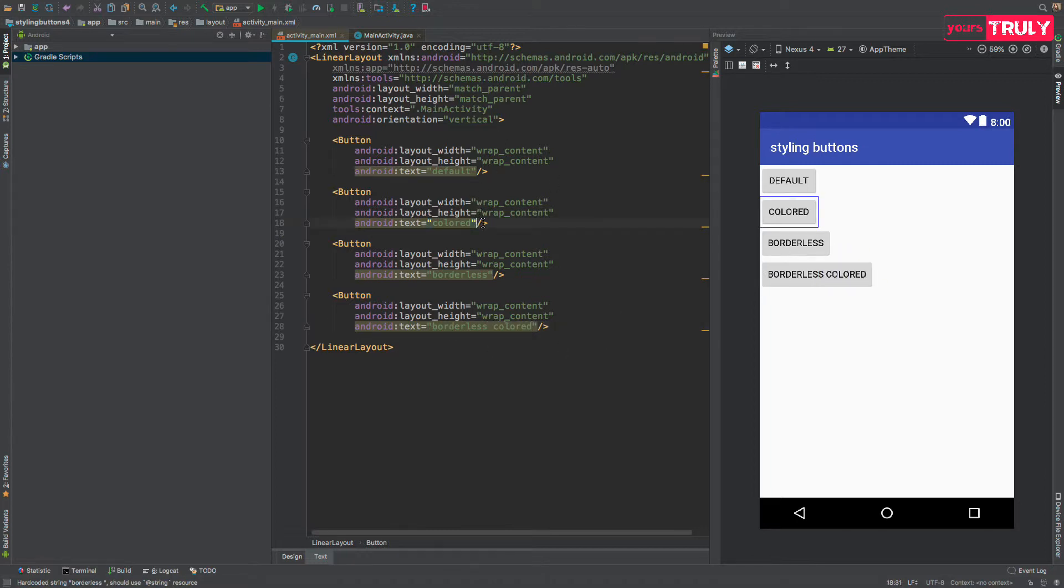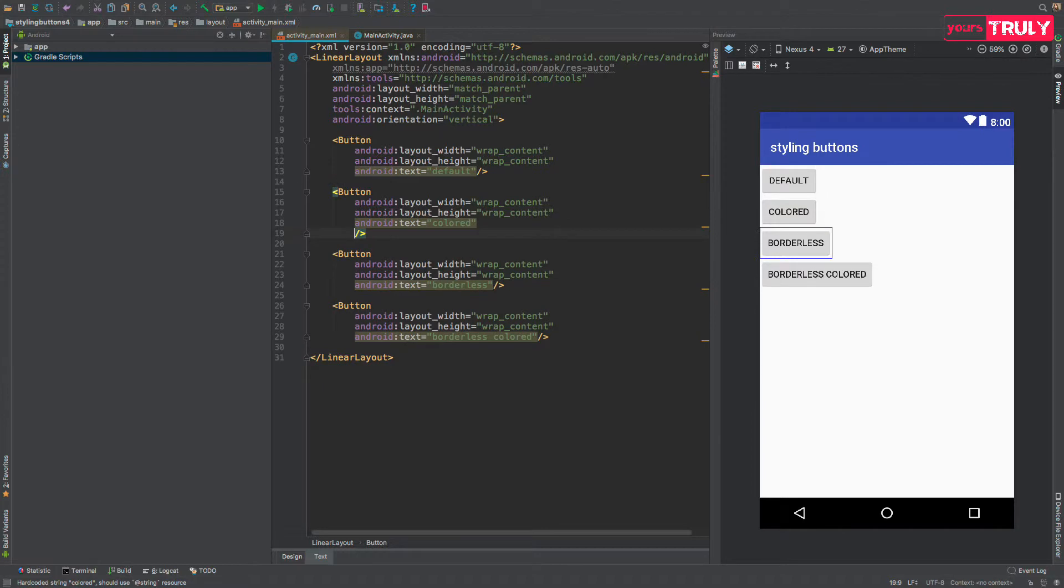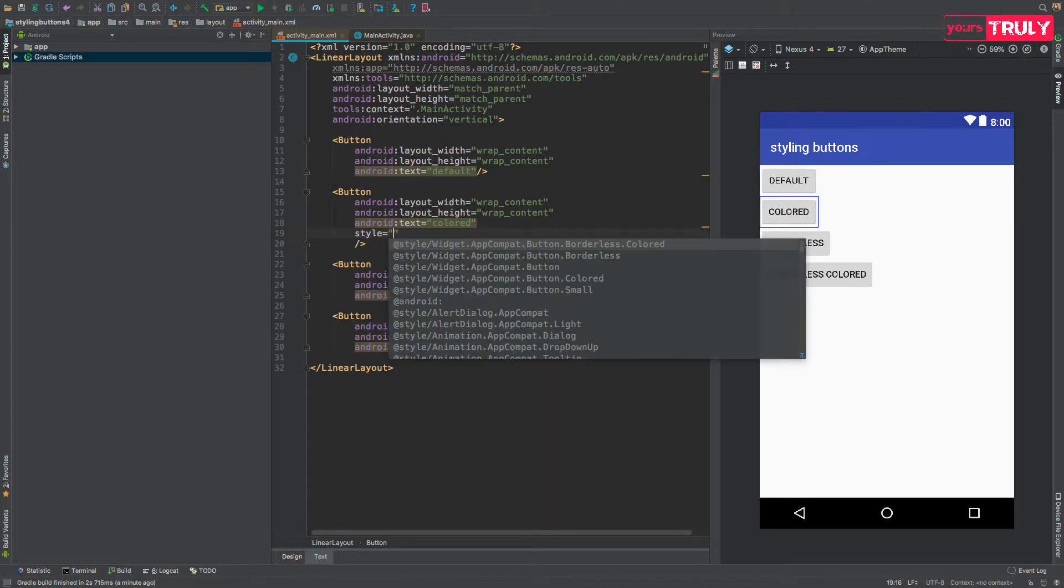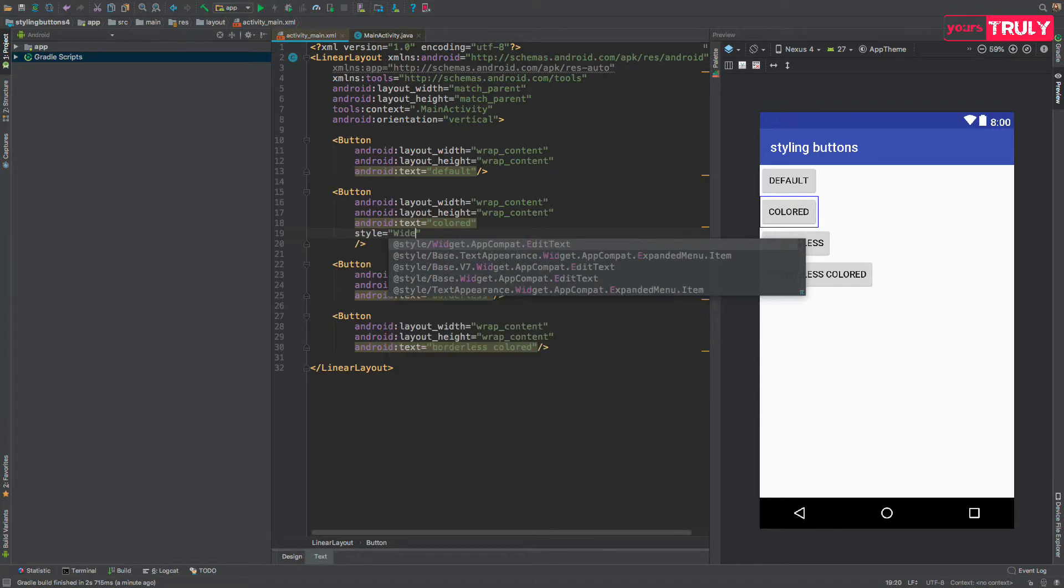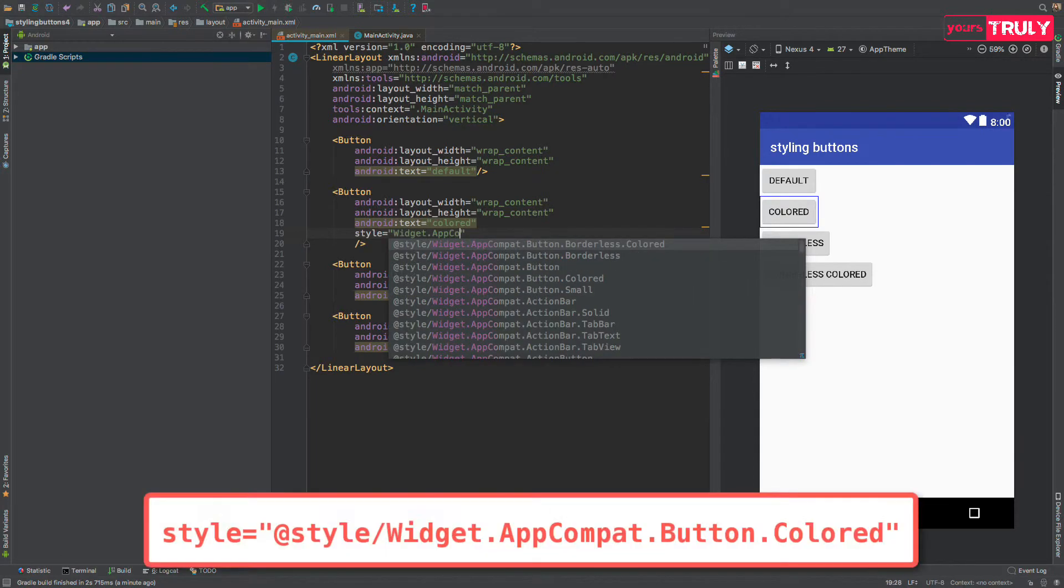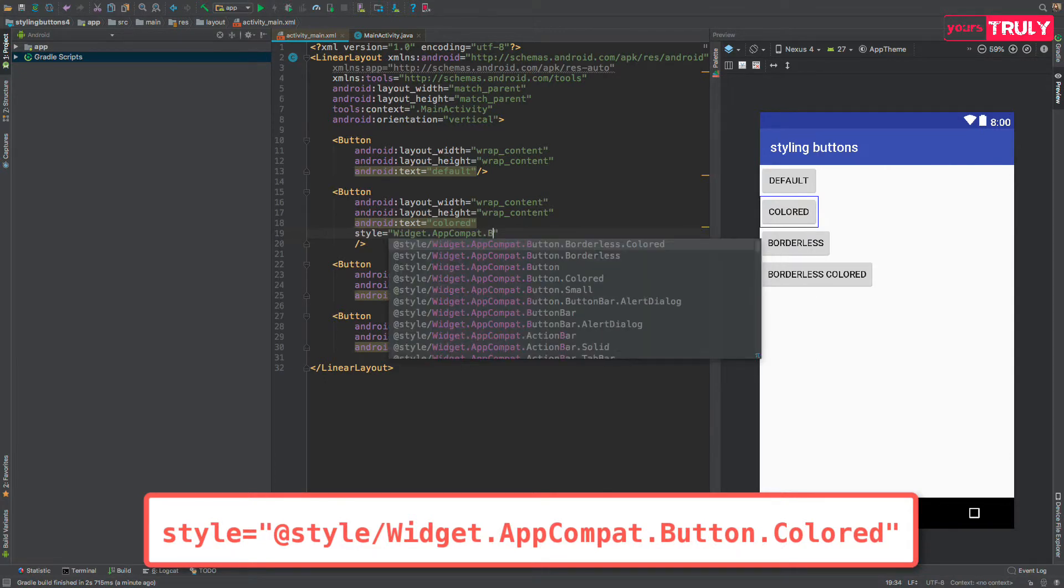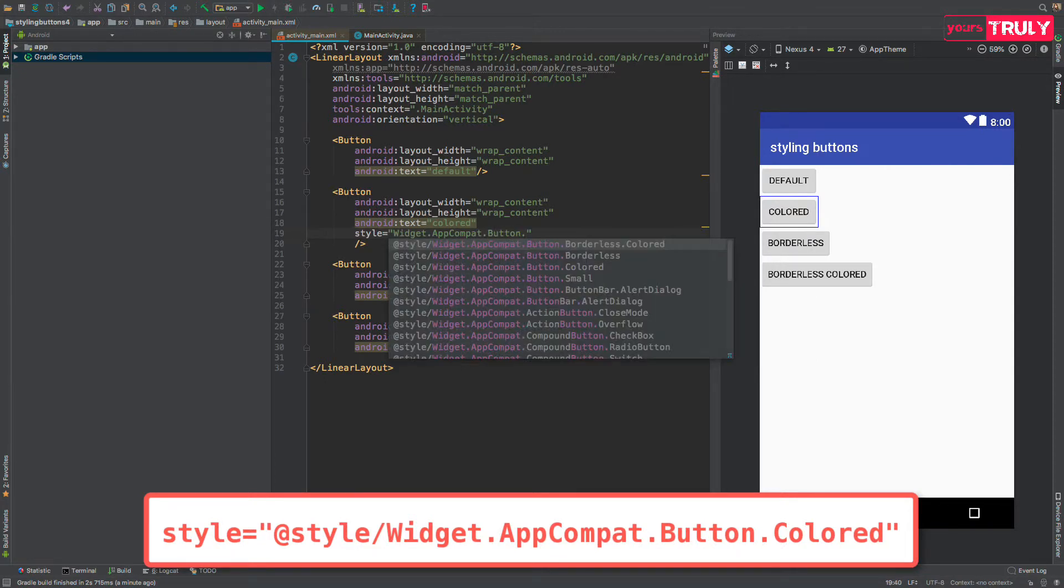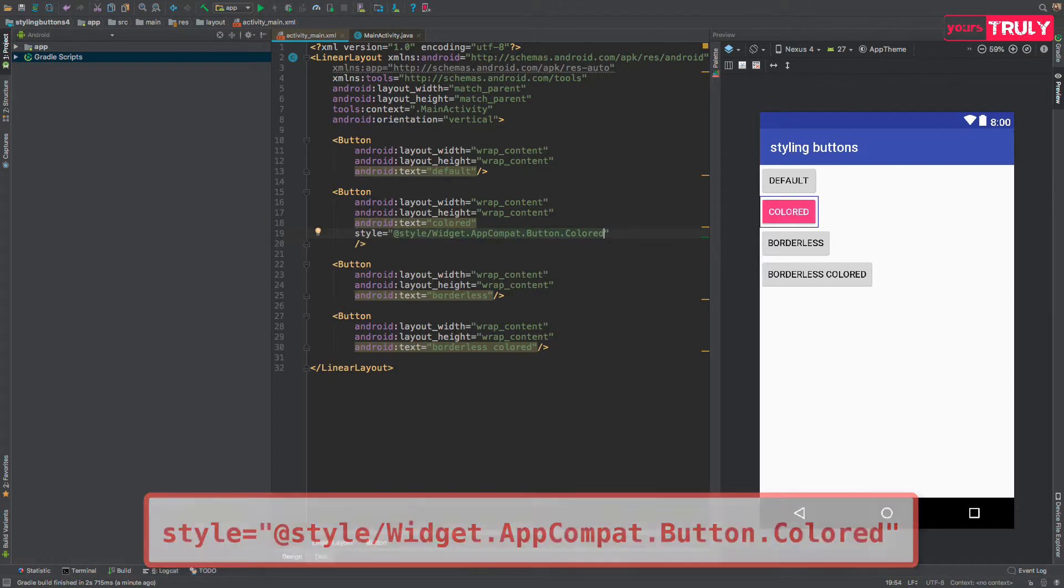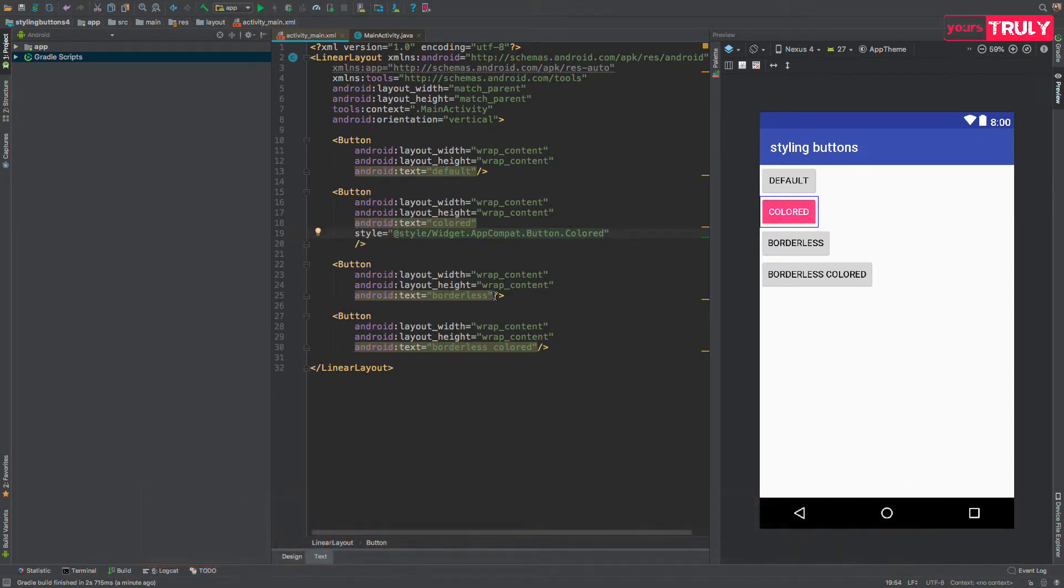A simple way to give it a style is like this, adding a style attribute with a widget, widget.appcompat.button.colored. This will give it a colored button.